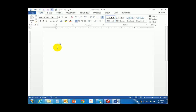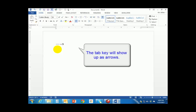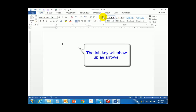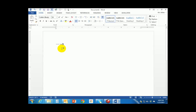The next key is the Tab key. When you press the Tab key you will see an arrow appearing on the screen if your Show/Hide is on. If I turn Show/Hide off the arrow goes away, but with Show/Hide back on the arrow appears. If I press the Tab key multiple times I will see multiple arrows appearing on the screen.